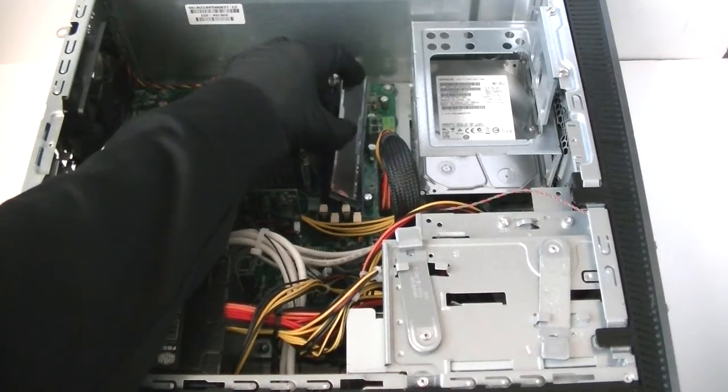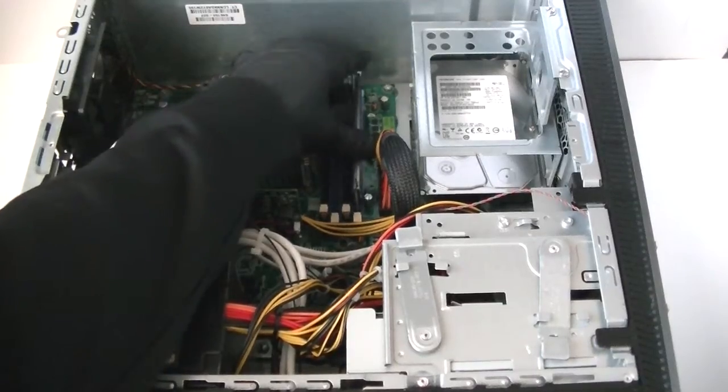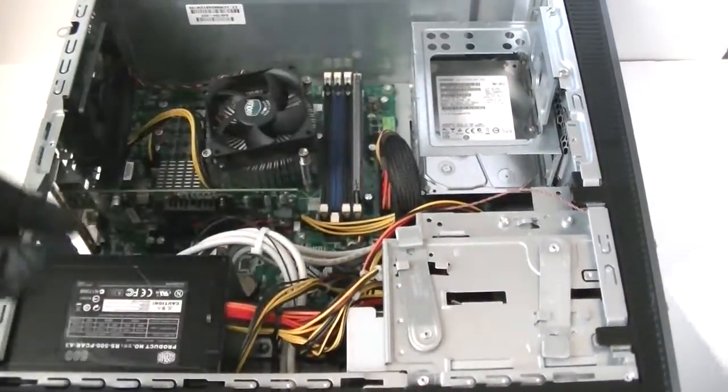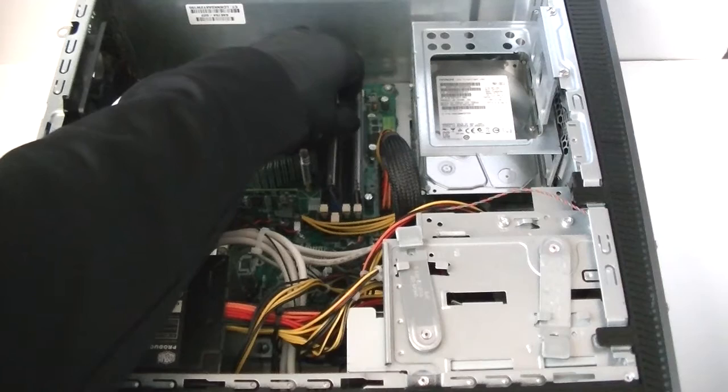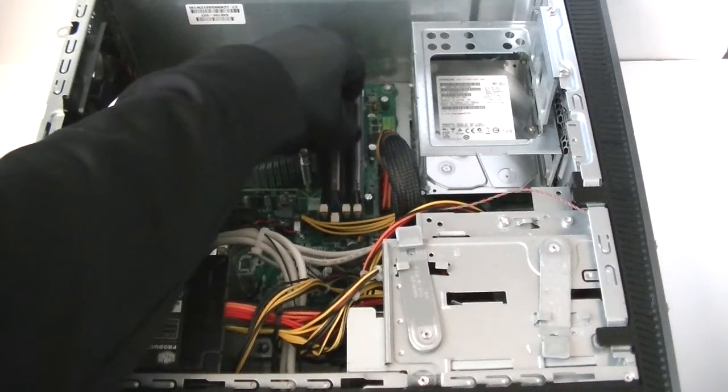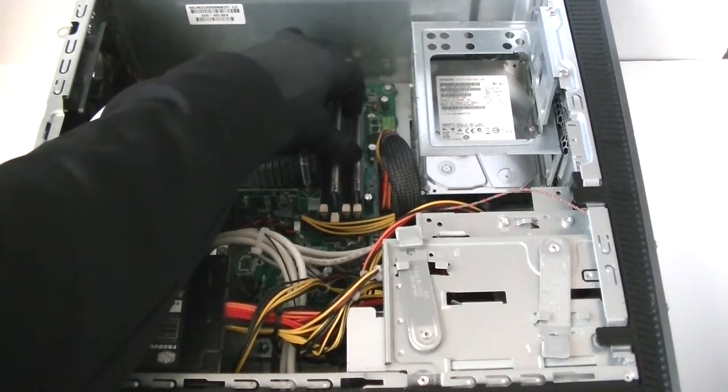It's 8GB per each slot, non-ECC unbuffered memory. If you install the ECC it won't work. Only non-ECC unbuffered memory will work.